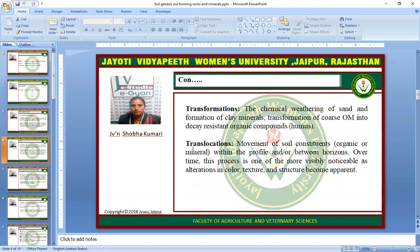Transformation involves the chemical weathering of sand and the formation of clay minerals, and the transformation of coarse organic matter into decay-resistant organic compounds — humus.